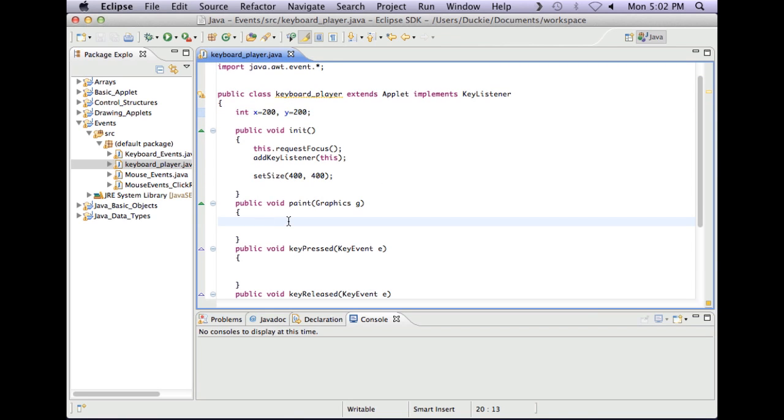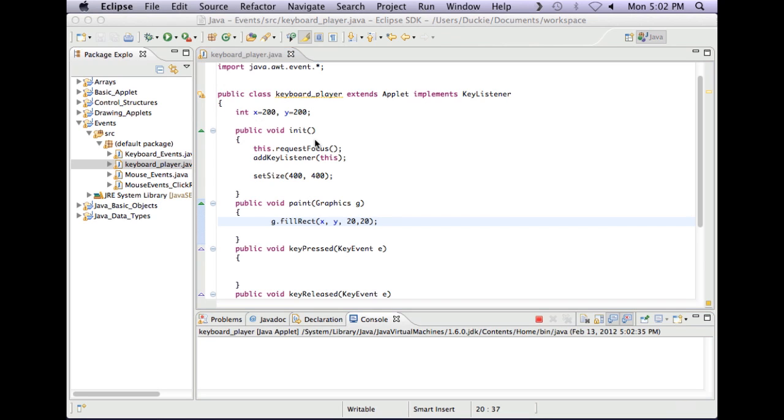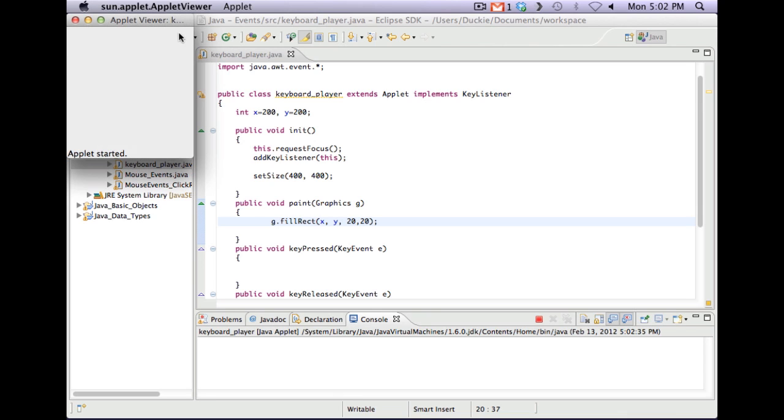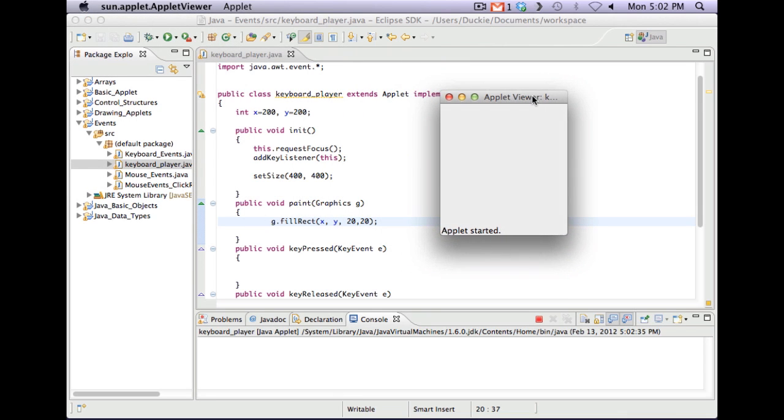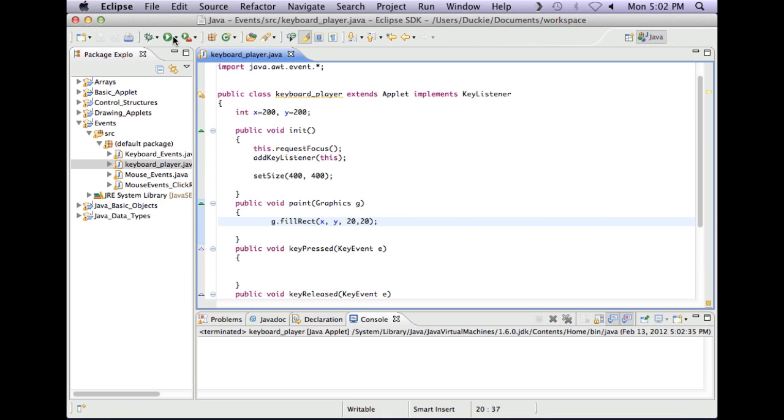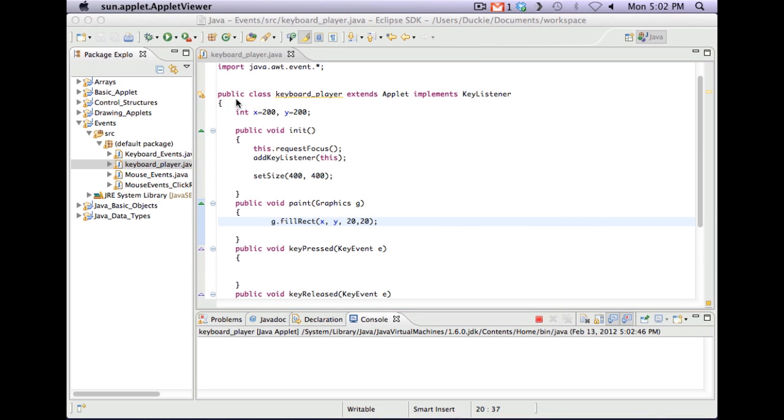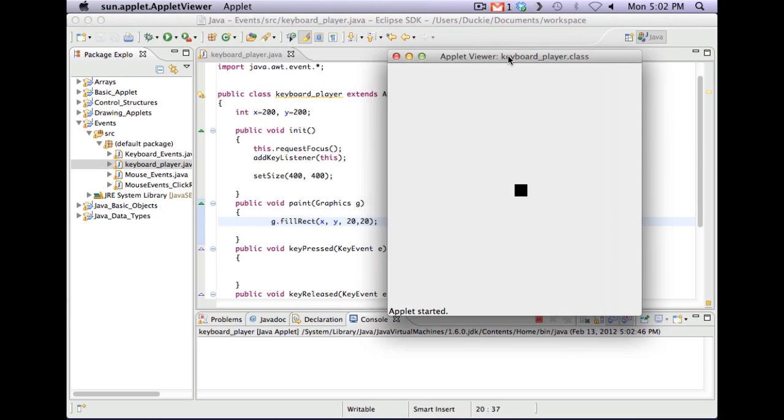Now let's just draw that one. So g dot I'll use fill. Fill rectangle. Draw it at x and y and I'll make it 20, 20. So I'm going to make a little square. So I'm just going to quickly run that and check that I've got a little square on the screen. Let's just run it again. And there it is.